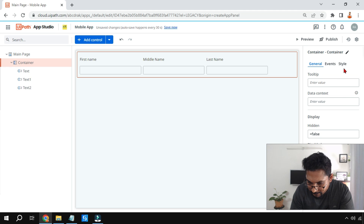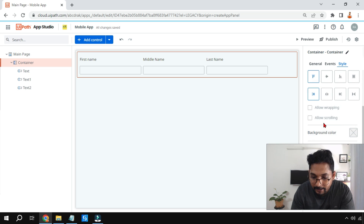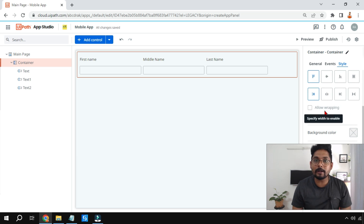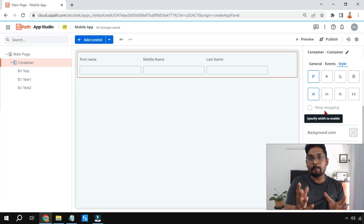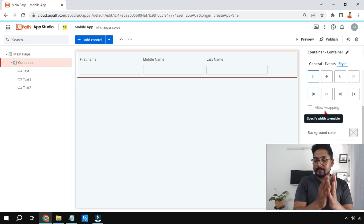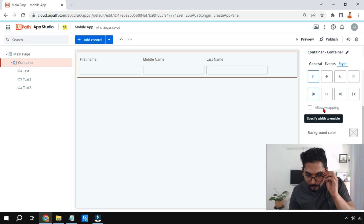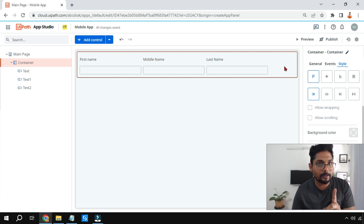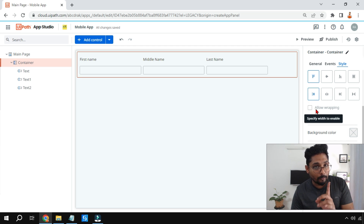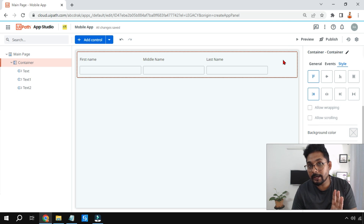On the right-hand side there is something called Style. Go to Style and you'll find two options: 'Allow Wrapping' and 'Allow Scrolling'. Wrapping means, based on the width and size, it will automatically wrap — like the word wrap feature in Notepad. This behavior applies to the simple Container; for Container Layout it happens automatically by default.